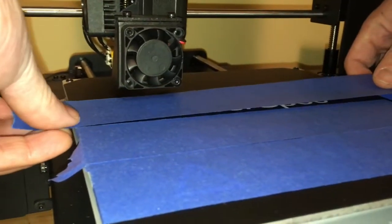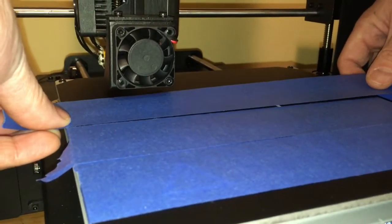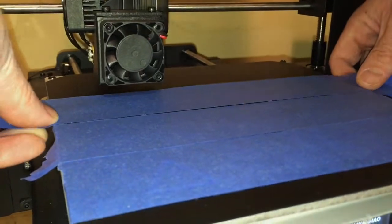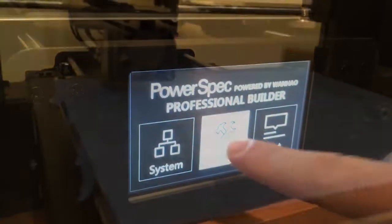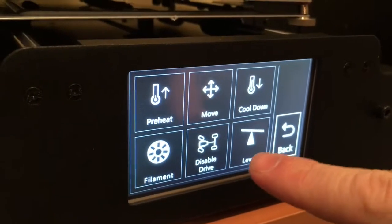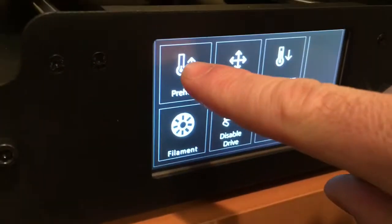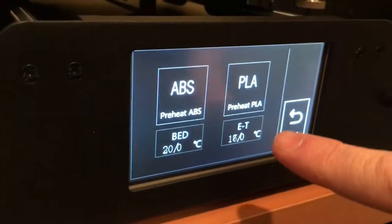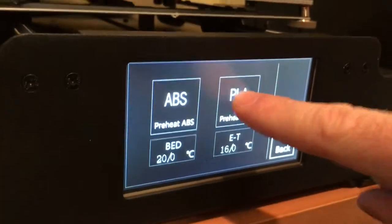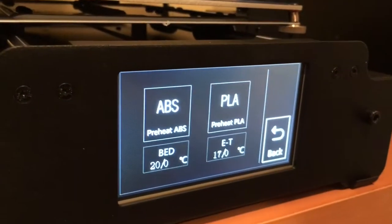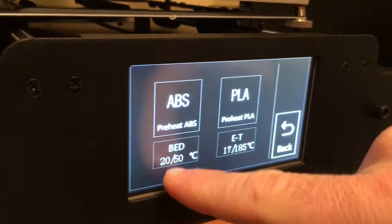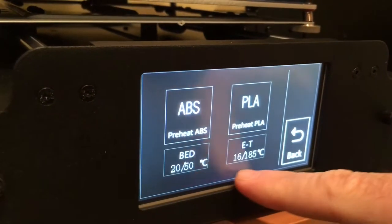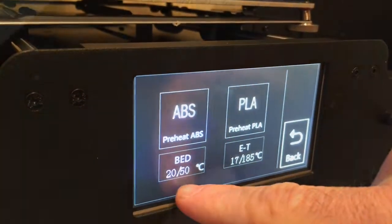Preheat and prep your printer. For us we are prepping it by laying down some tape and glue so the print sticks better. Then we're just going to go to preheat and these are the temperatures down there.